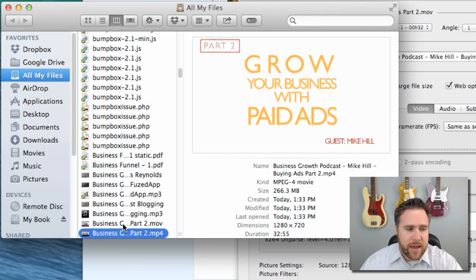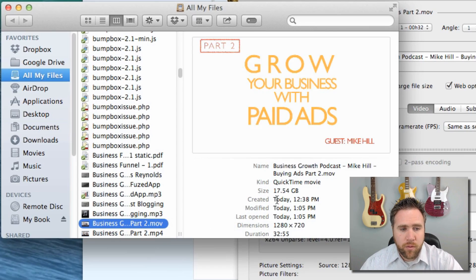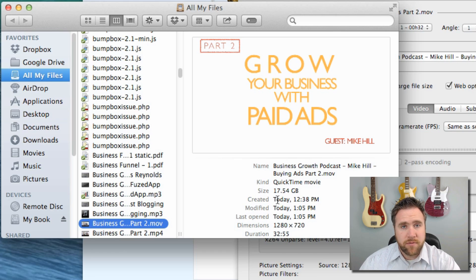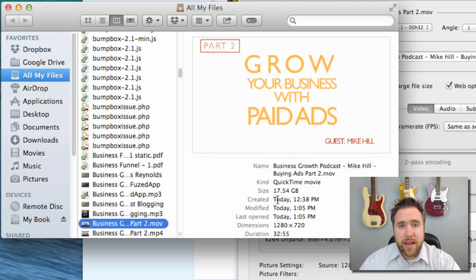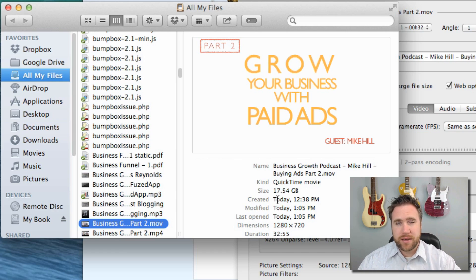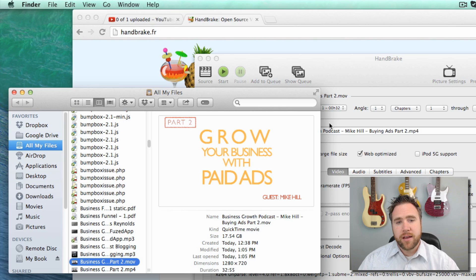What I did this morning is I had a video file which was 17.54 gigabytes, and that is a huge video file size. The reason why it was so big is because I exported as a 422, it's a high resolution, and I wanted to change that.